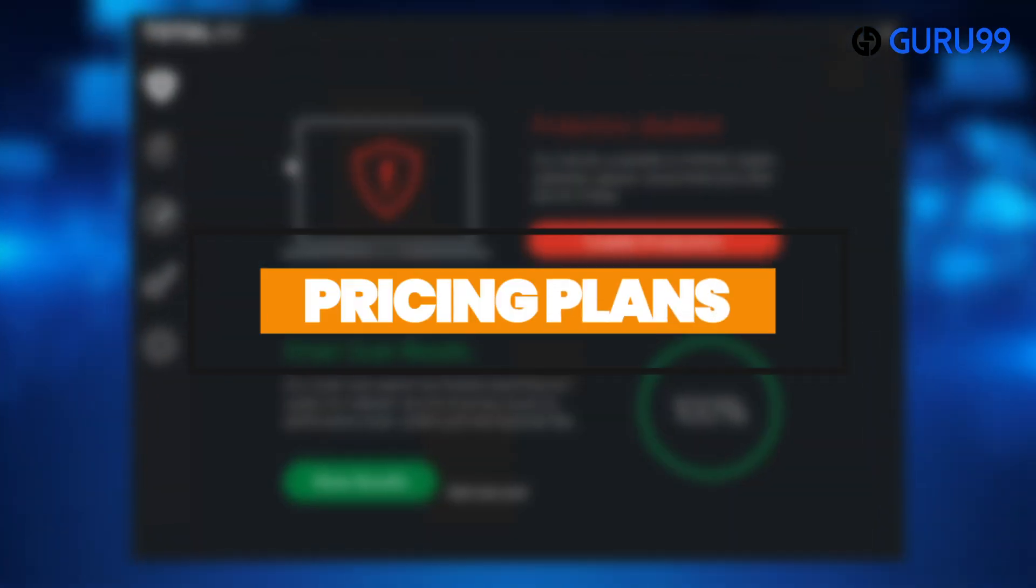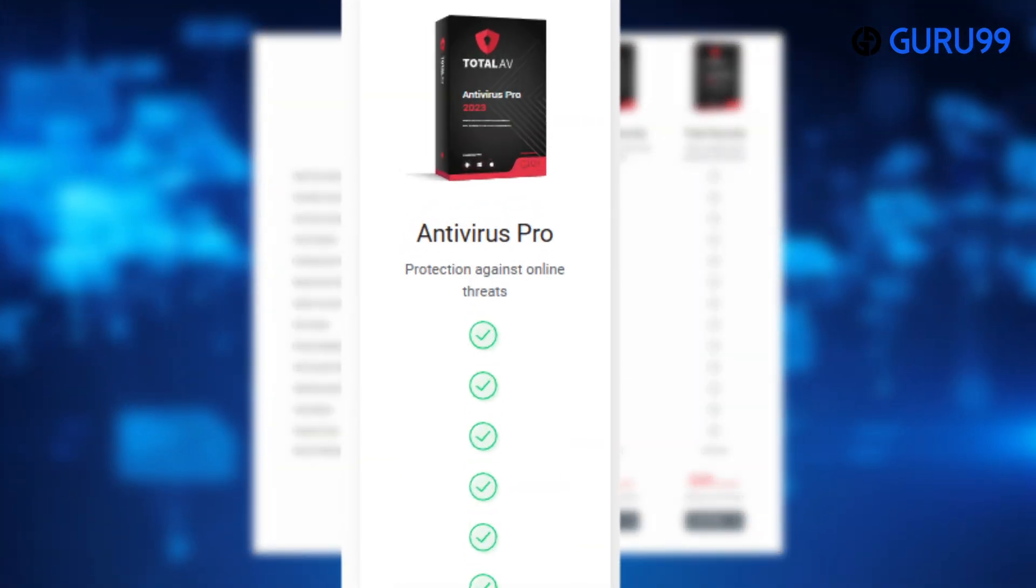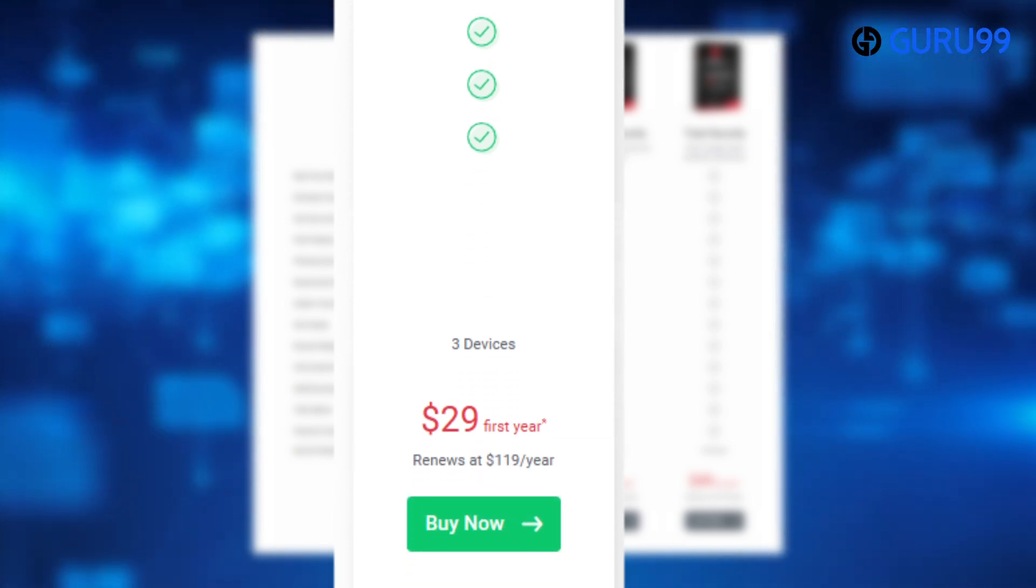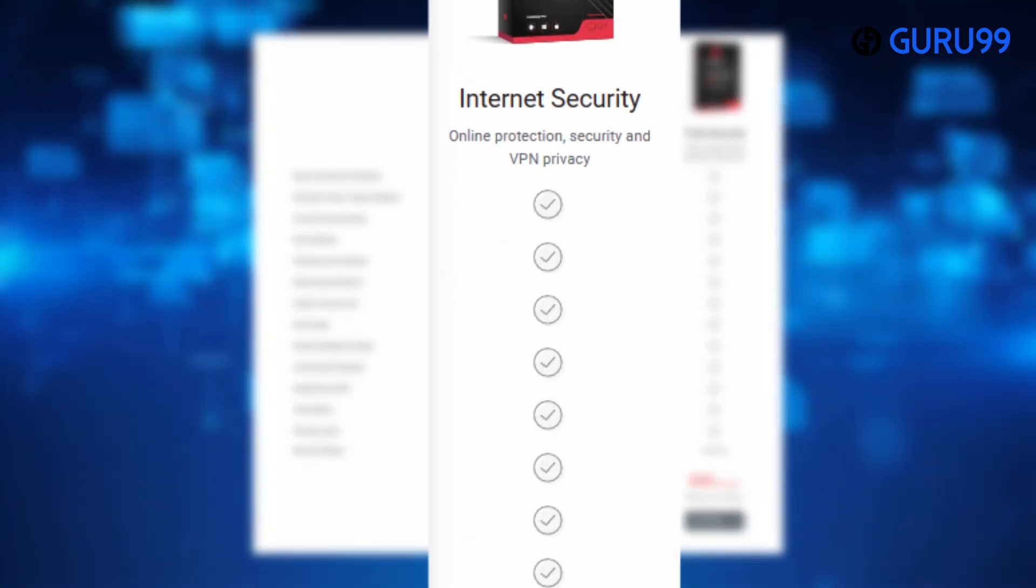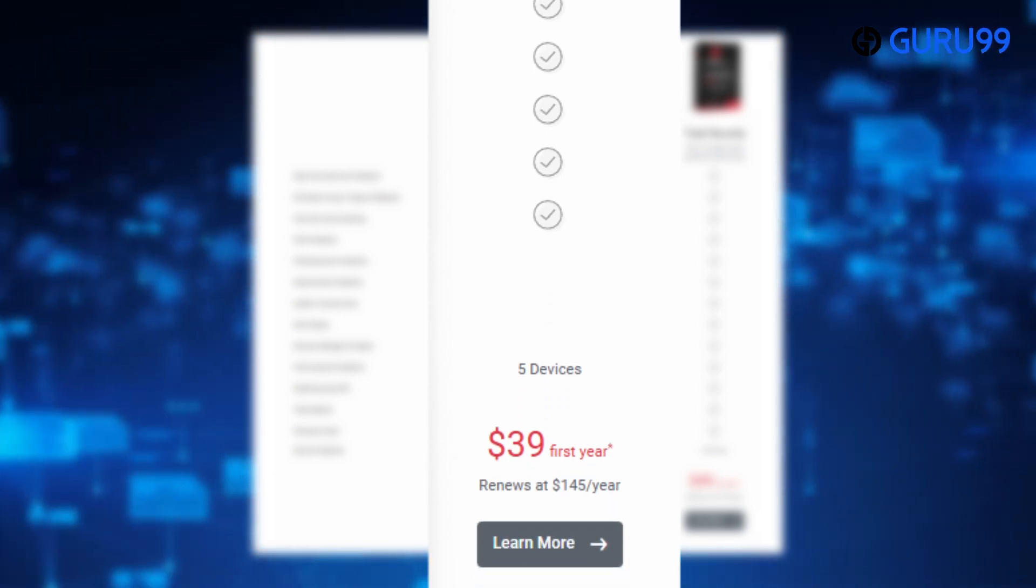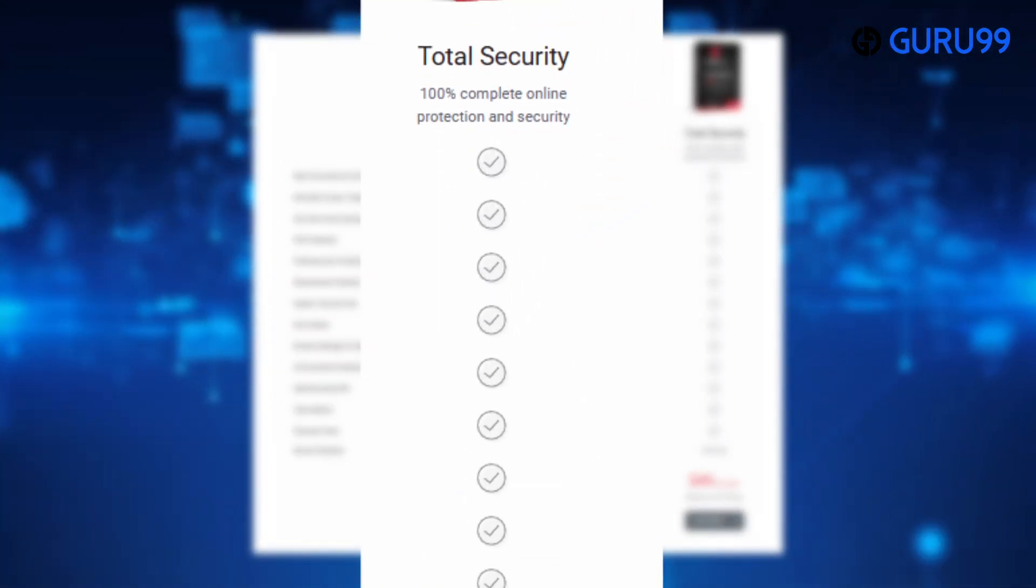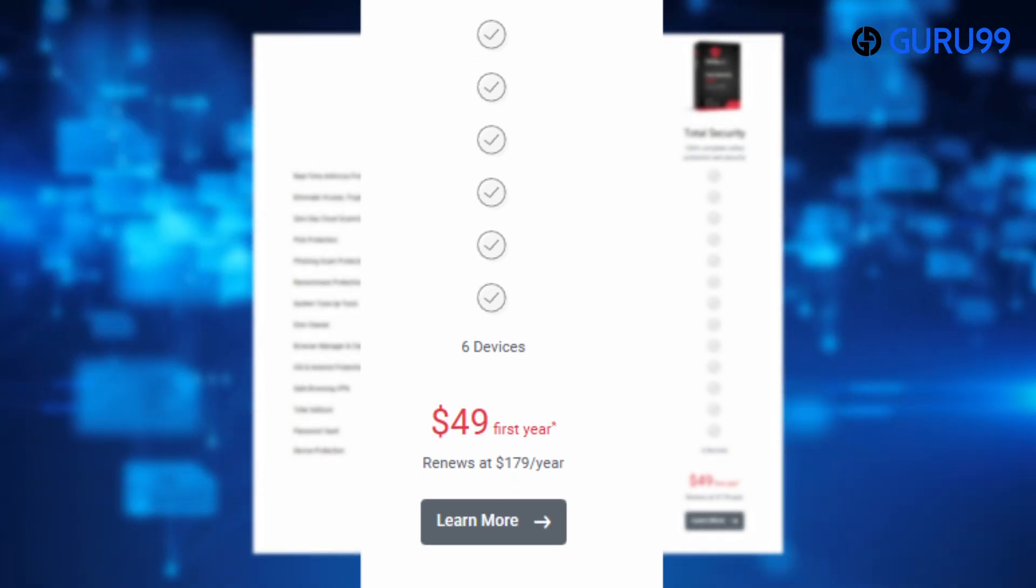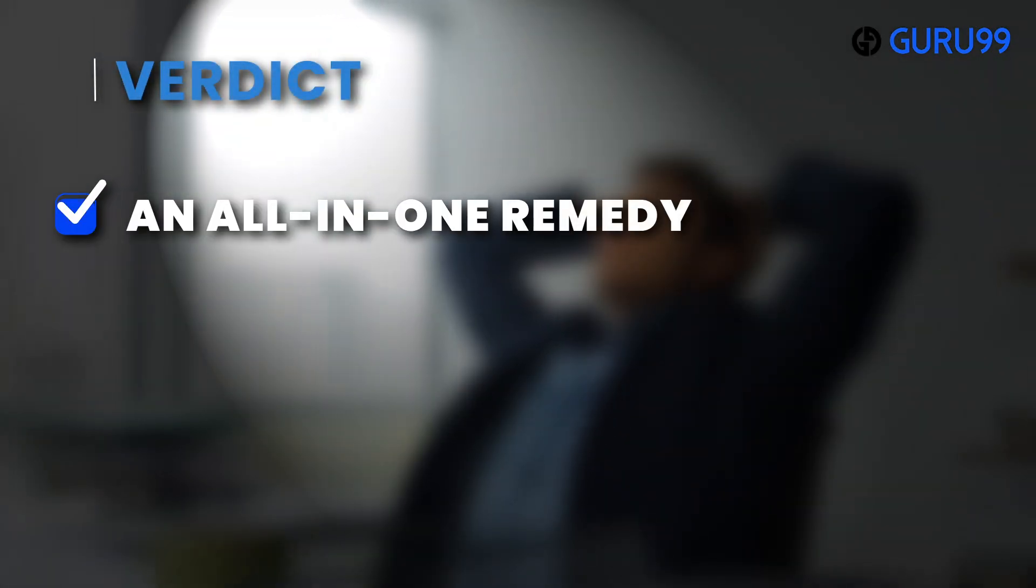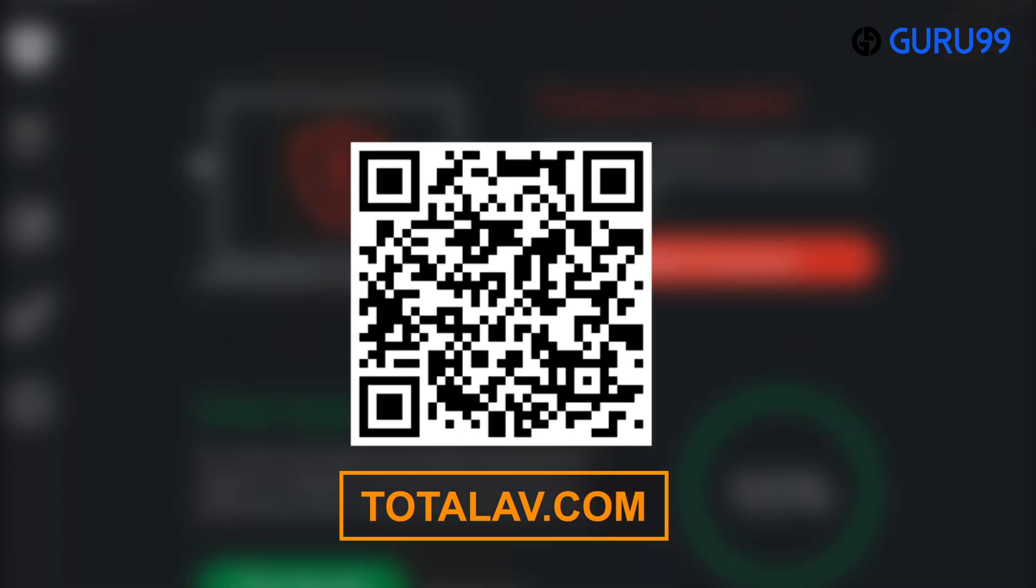Pricing plans: It is free to use antivirus packed with all the essential features. Antivirus Pro protects you against all online threats on three devices at $29 in the first year and can be renewed at $119 a year. Internet security plan gives you online protection, security, and VPN privacy on five devices at $39 in the first year and can be renewed at $145 a year. Total security plan provides you with 100% online protection and security on six devices at $49 in the first year and can be renewed at $179 a year. Verdict: An all-in-one remedy. Scan the QR code below or check the link provided in the description box to visit TotalAV.com.